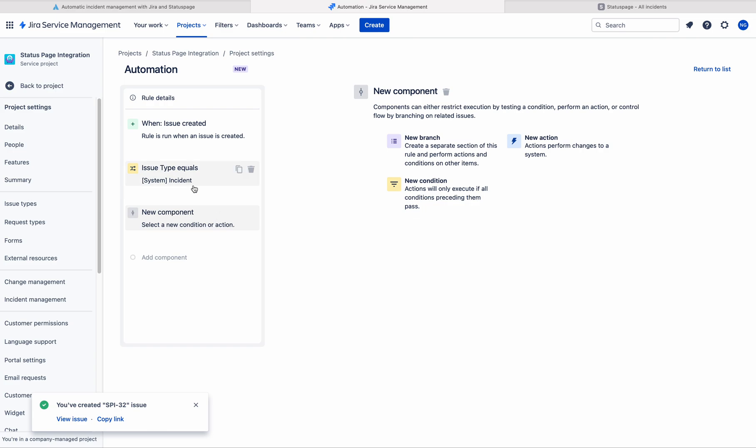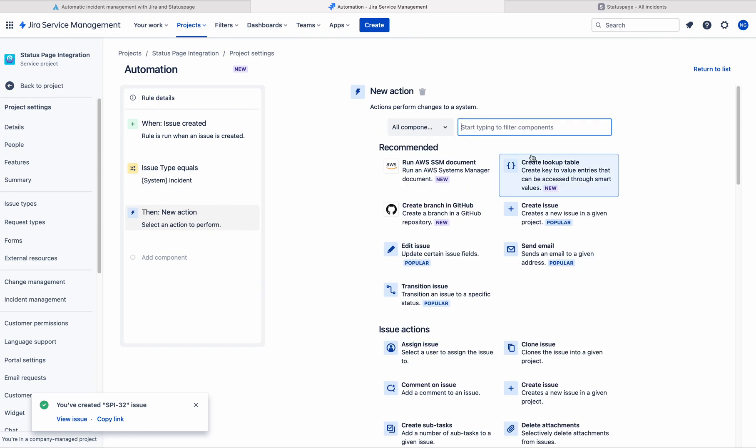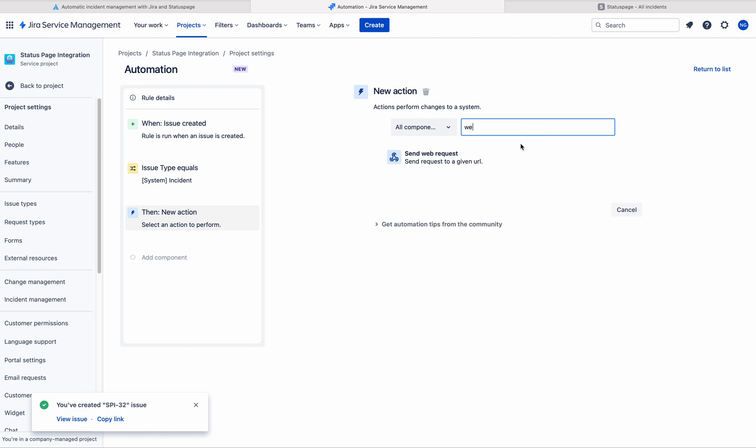But for this video, I am not using any separated field. Here I am having only one condition that is incident issue. And the action is webhook.